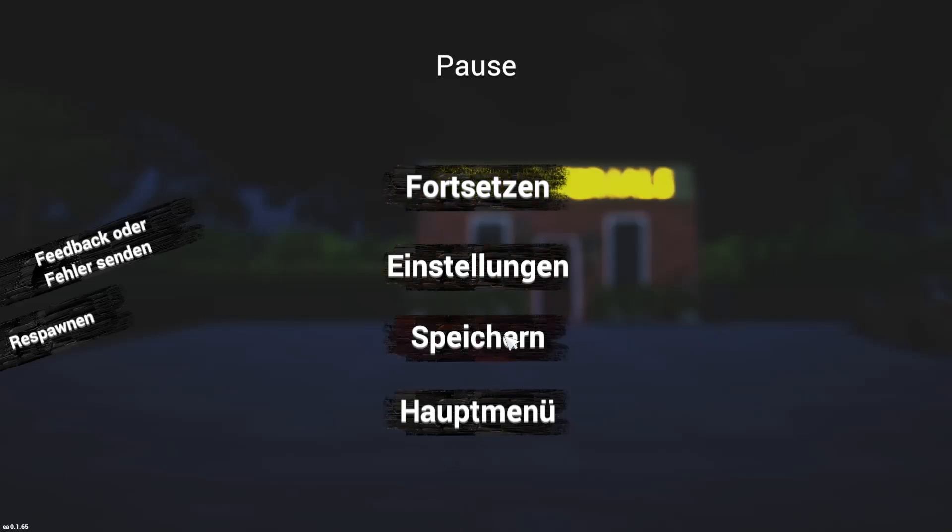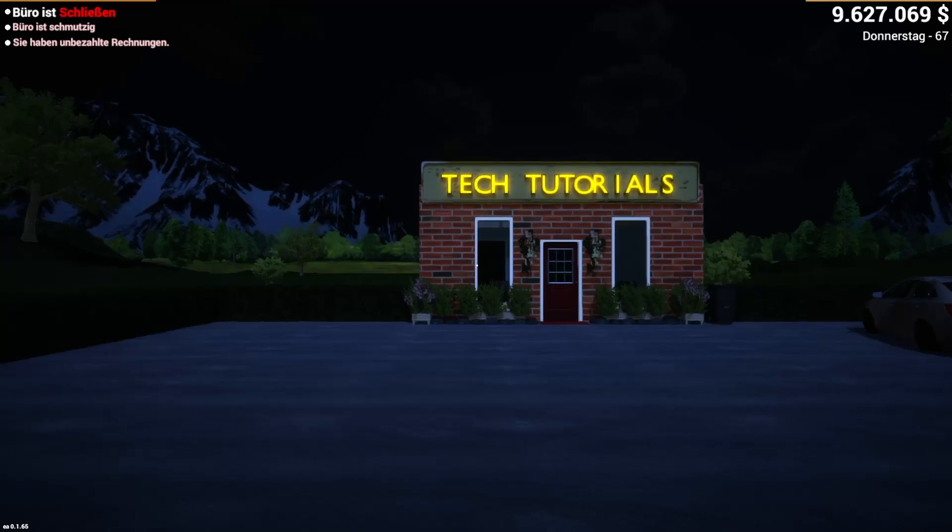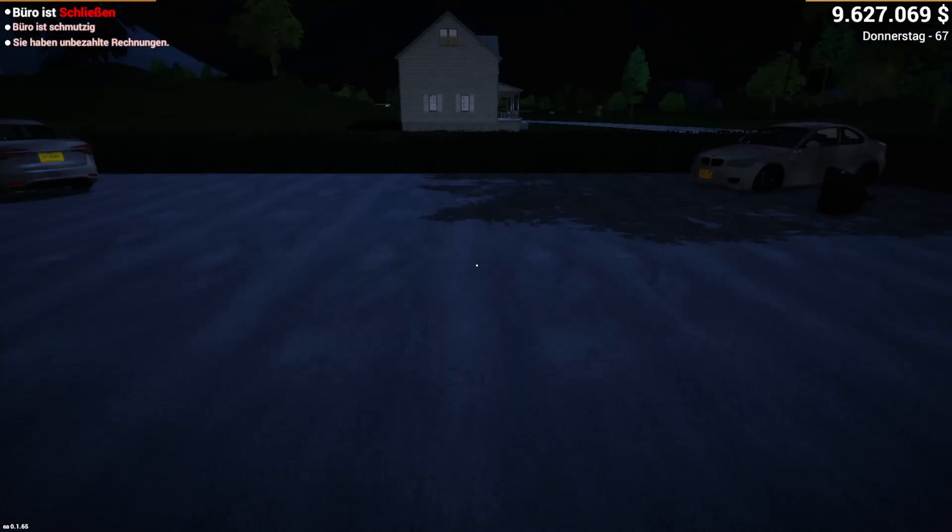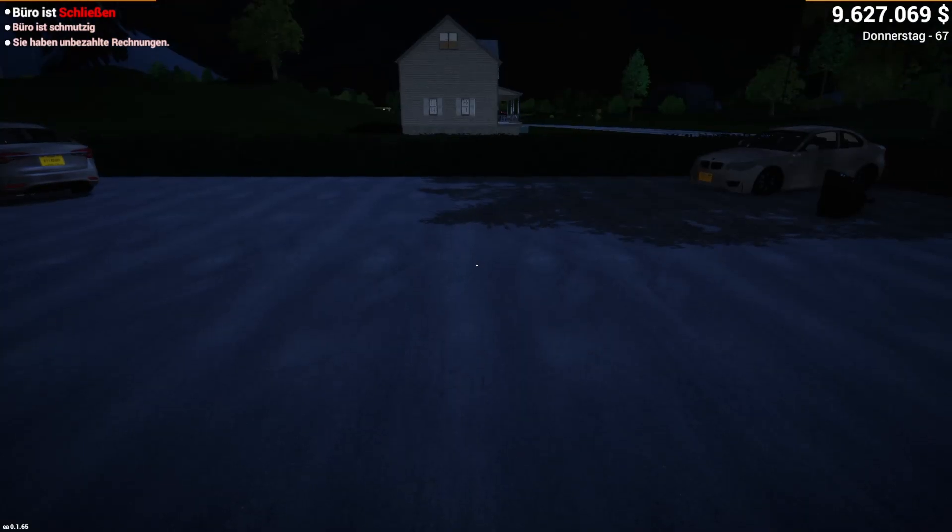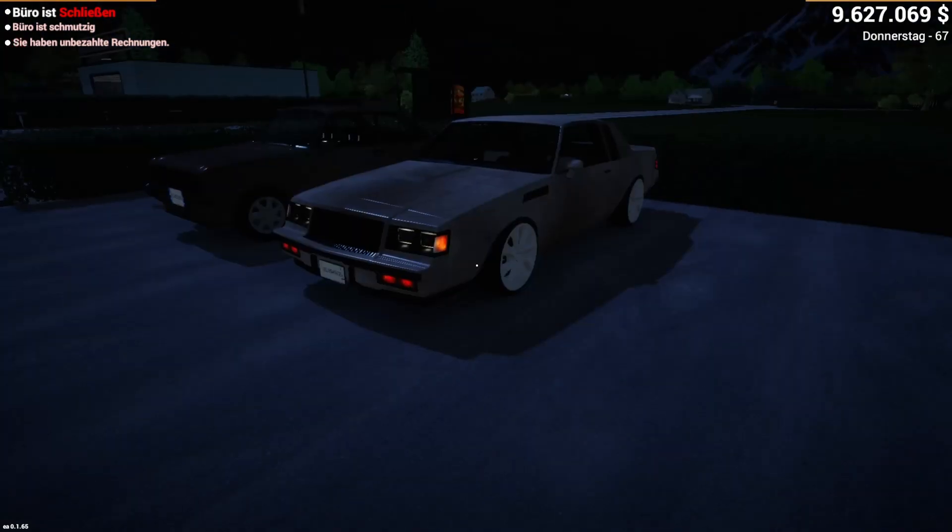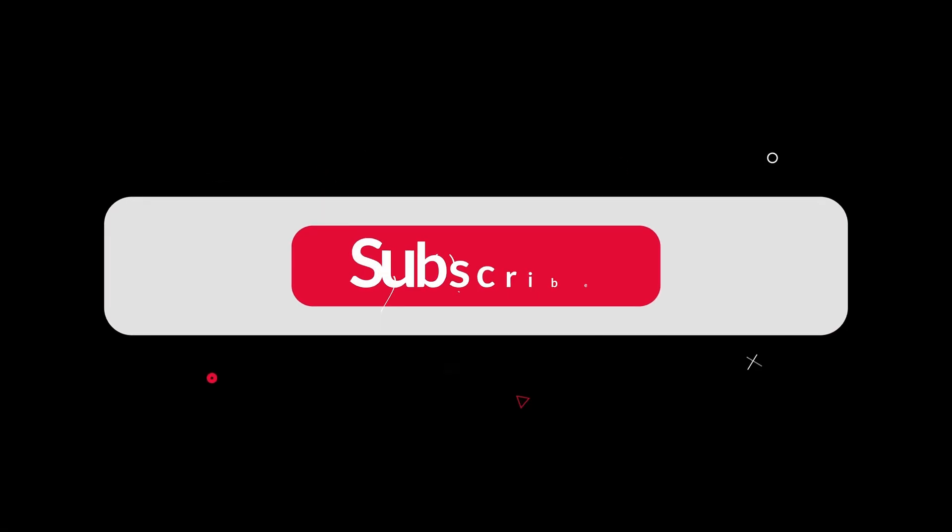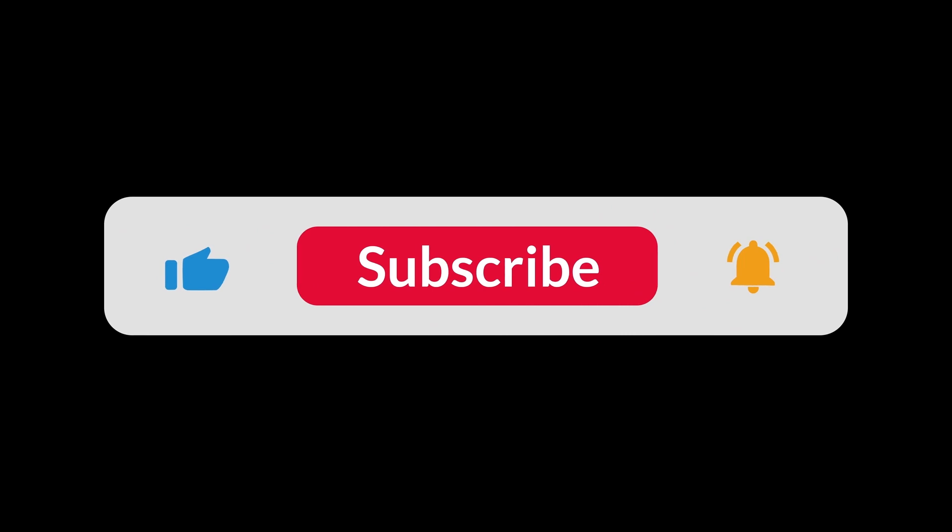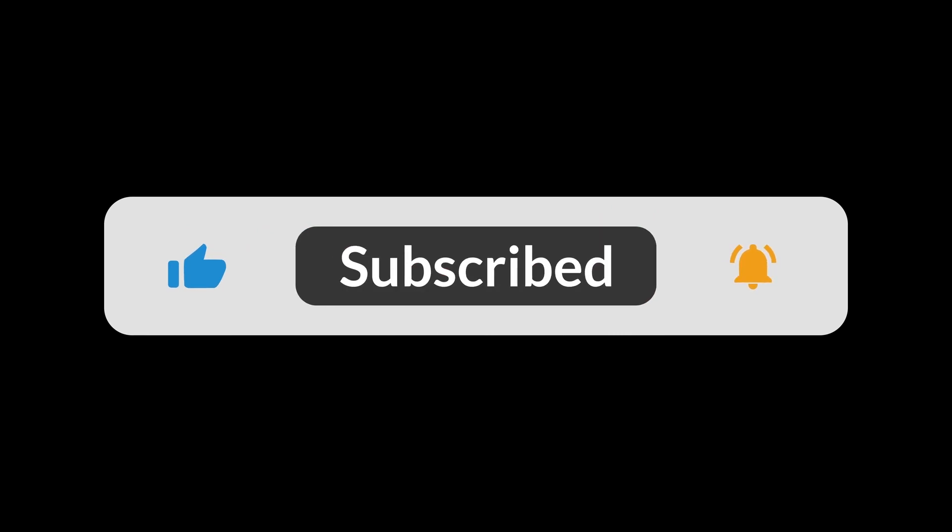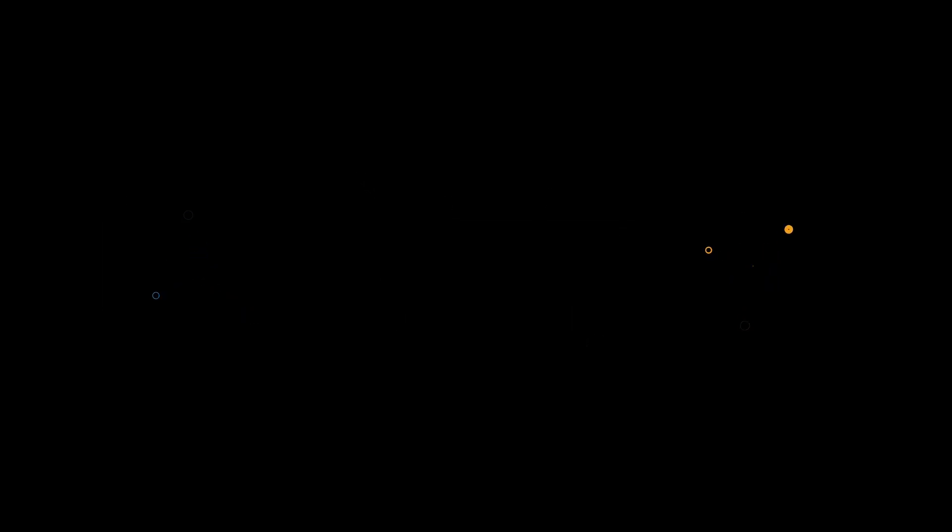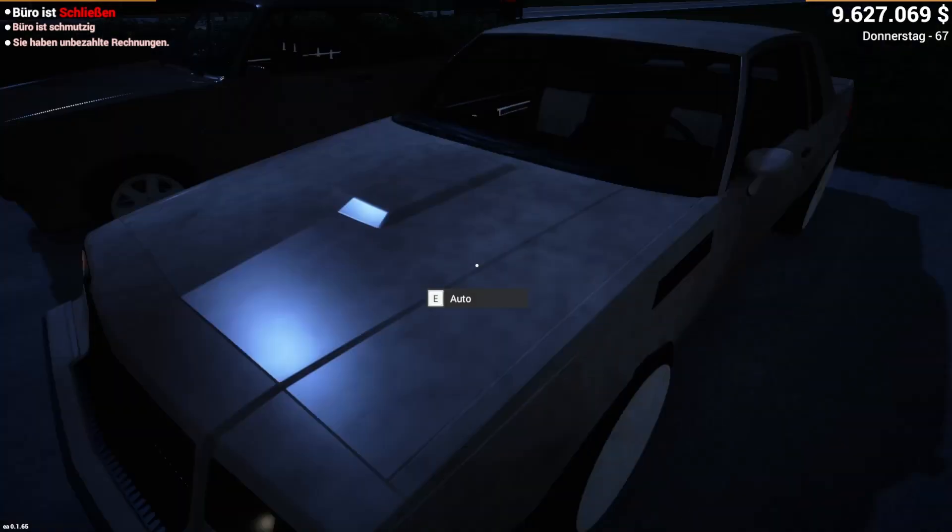There you have it, friends! Changing the language settings in Car for Sale Simulator 2023 is quick and easy, and it elevates your gaming experience to a whole new level. If you found this tutorial helpful, don't forget to give it a thumbs up and subscribe to our channel for more gaming tips and tricks. Until next time, happy gaming!